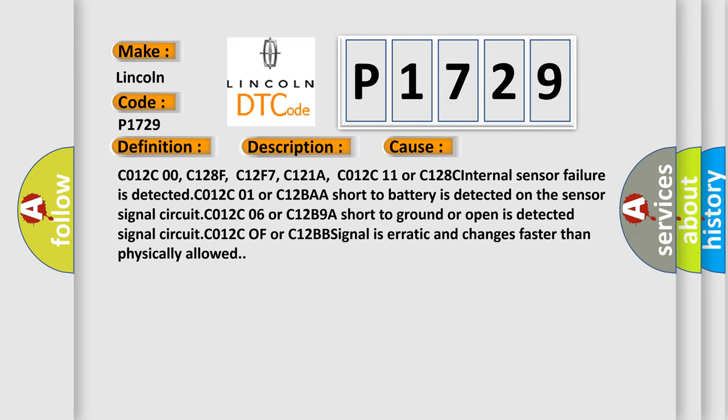C012C01 or C12BAA - short to battery is detected on the sensor signal circuit. C012C06 or C12BAA - short to ground or open is detected. C012C0F or C12BB - signal is erratic and changes faster than physically allowed.